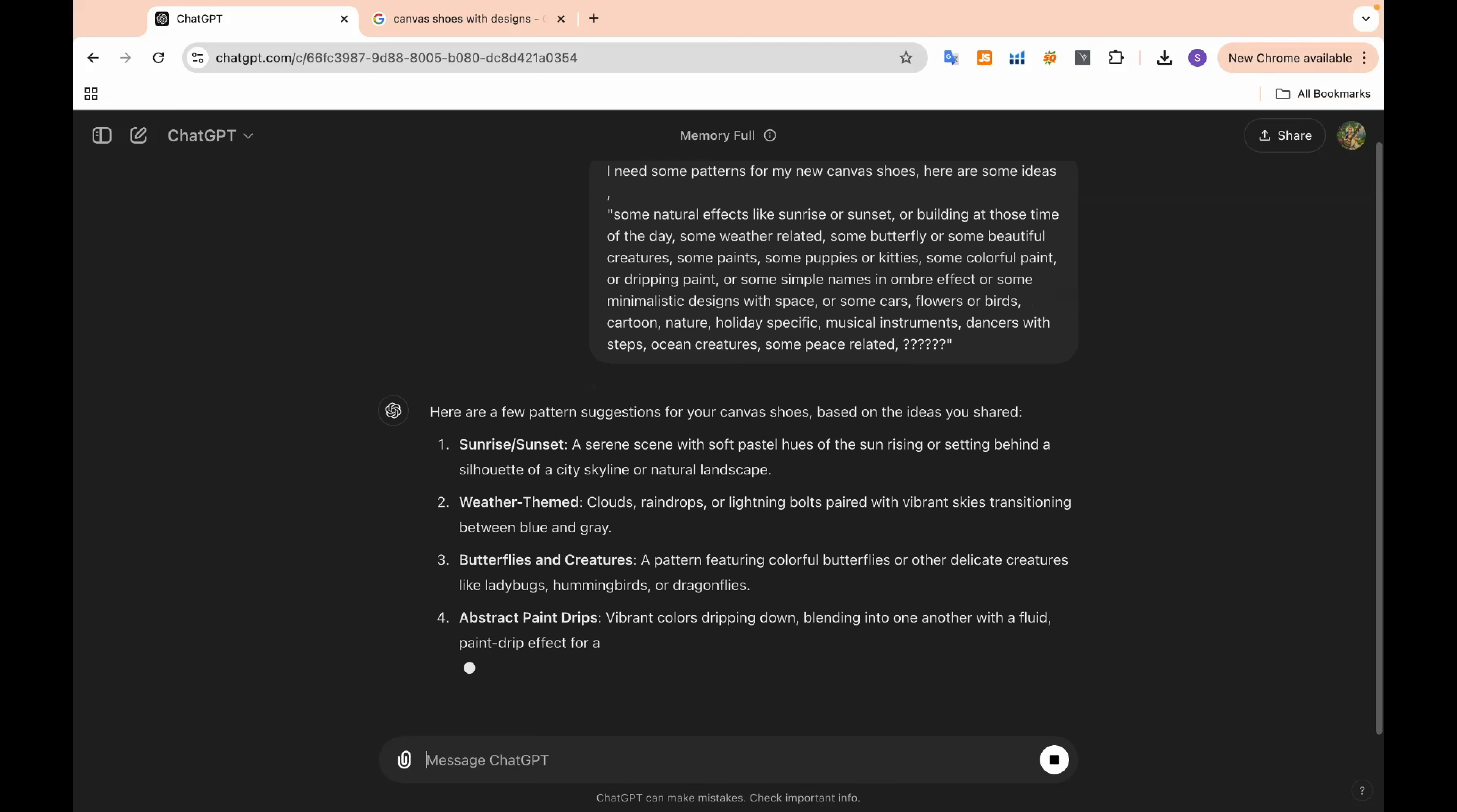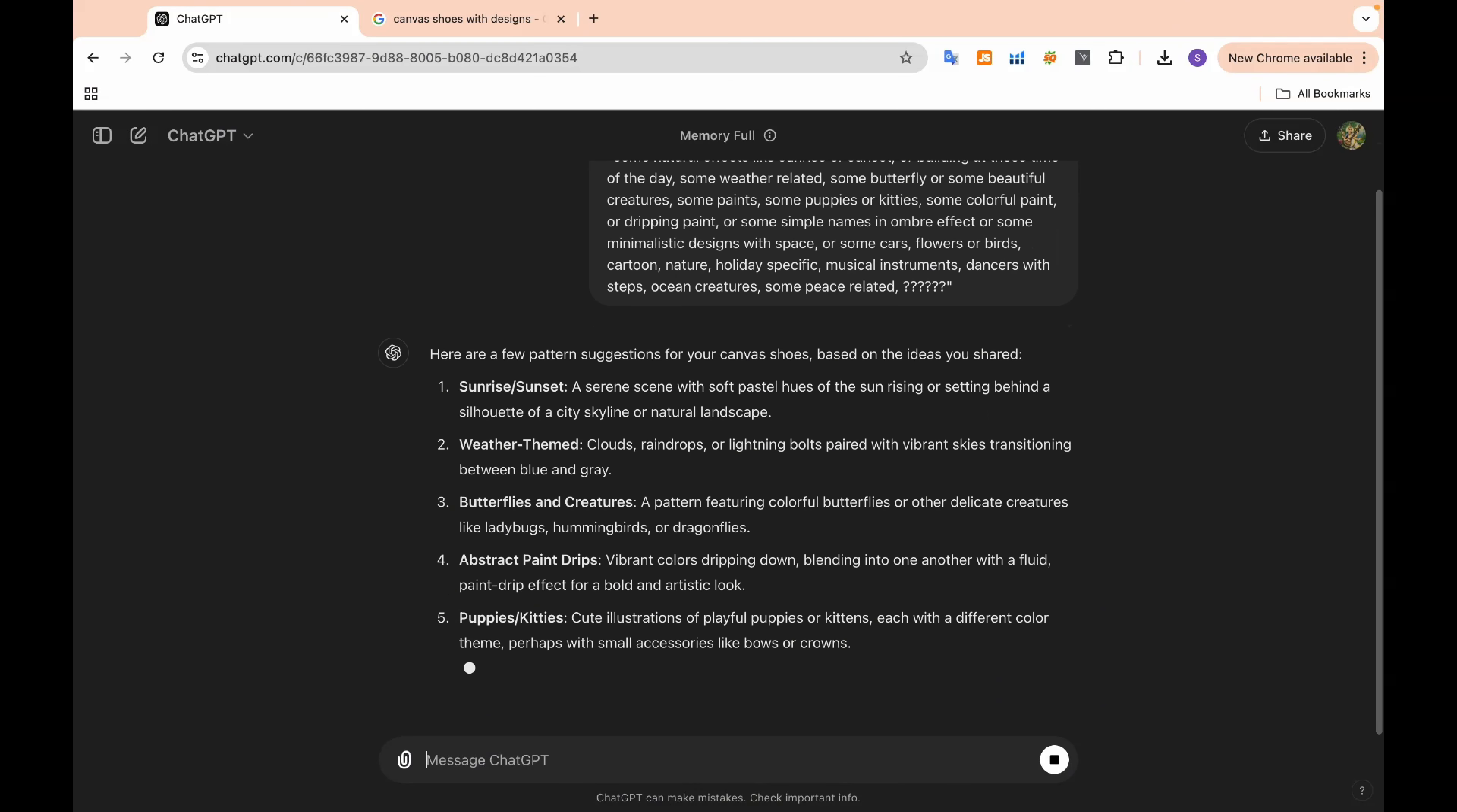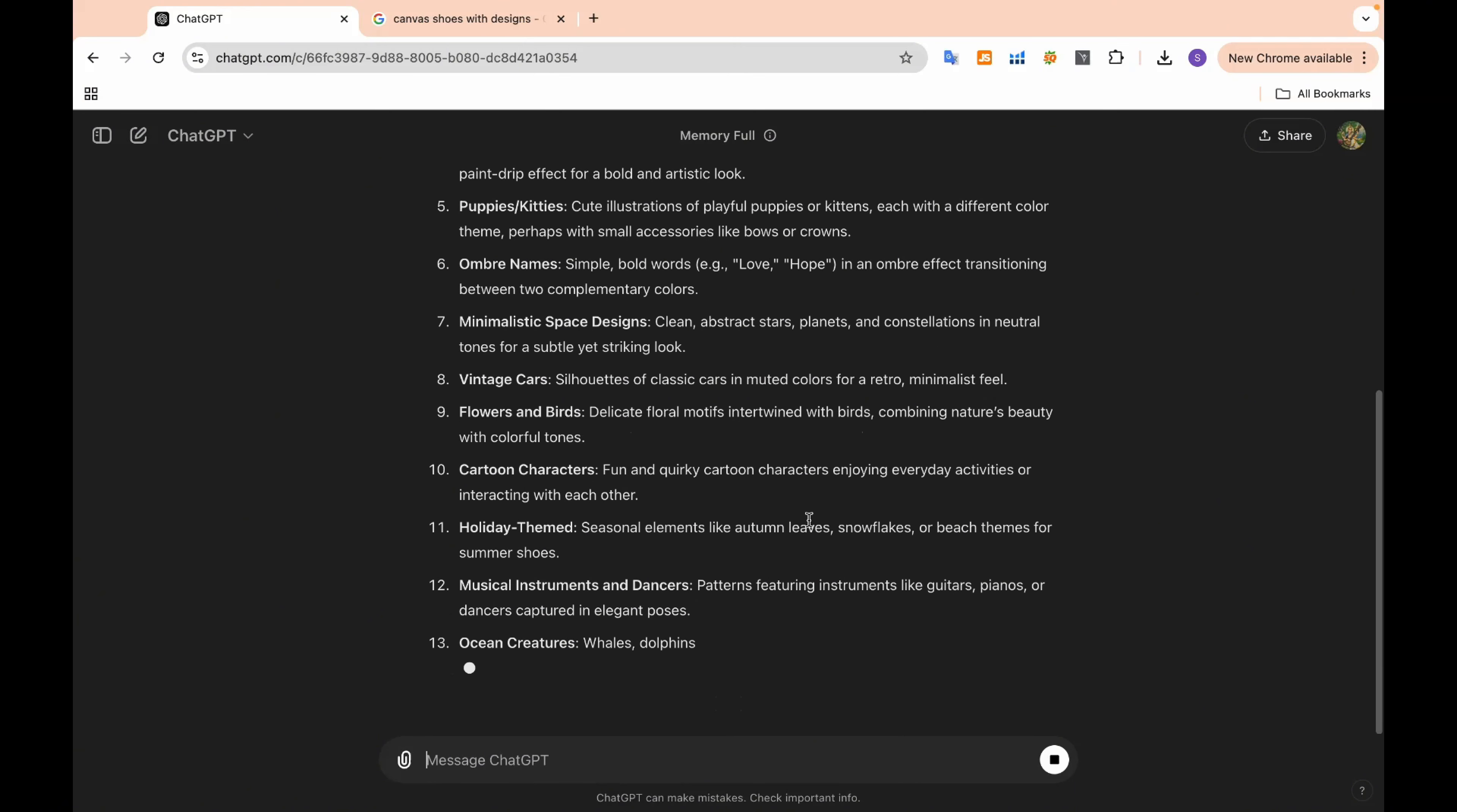For example, let's ask ChatGPT to come up with creative ideas for the pattern suggestions we found on Google and Pinterest. By combining the data from our research with AI-generated suggestions, we can find a unique angle that stands out from the competition.